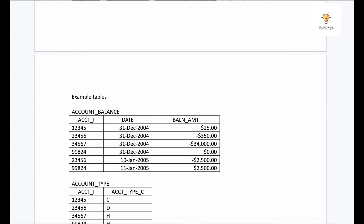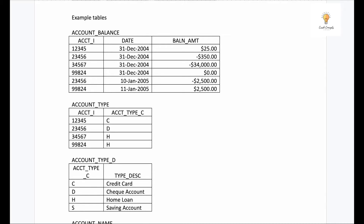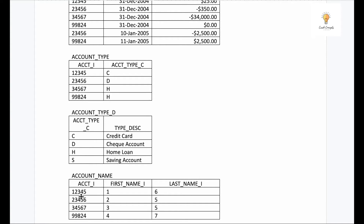Now let's see the tables. The account balance table has account_id (the account numbers), date, and the balance amount. Then we have account type with account_id, account type, and account accuracy — these are just letters. We have another table which is account type with descriptions. Between those two tables, account_id is common, and between two other tables, account_type_c is common. The values C, D, H, S correspond to descriptions: C is credit card, D is checking account, H is home loan, and S is savings account. Then we have account name with account_id as the primary key — which is the common key across various tables — plus first_name_id and last_name_id.